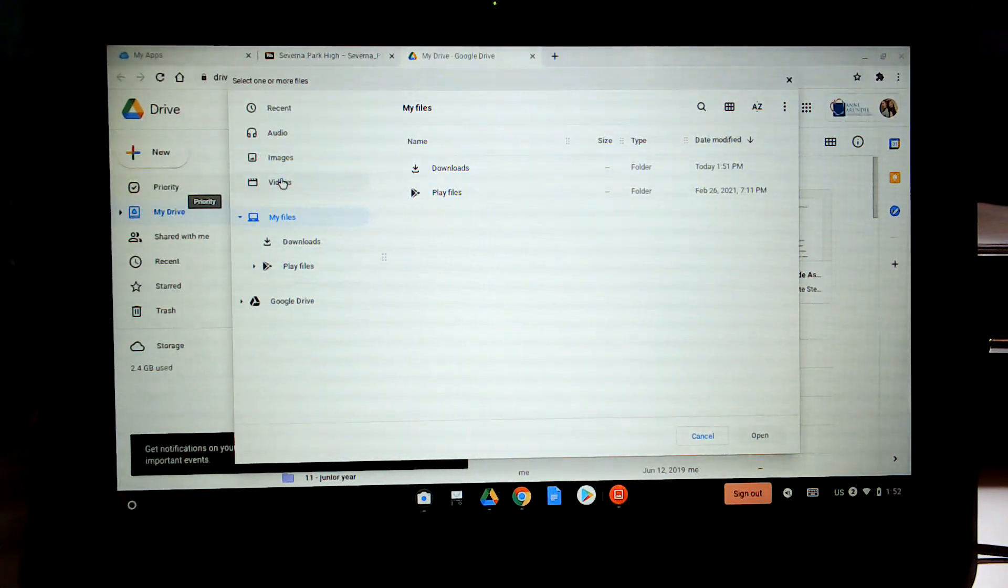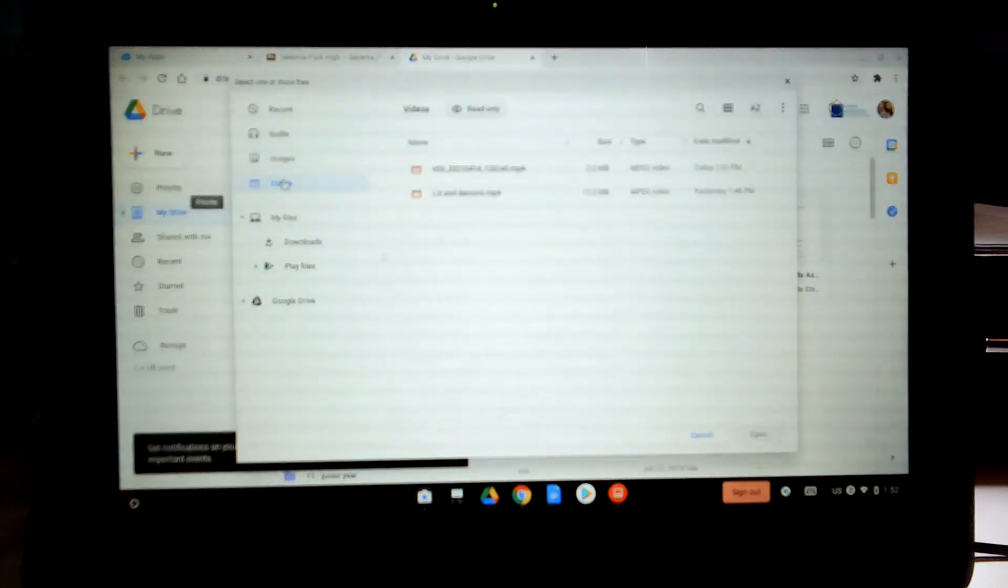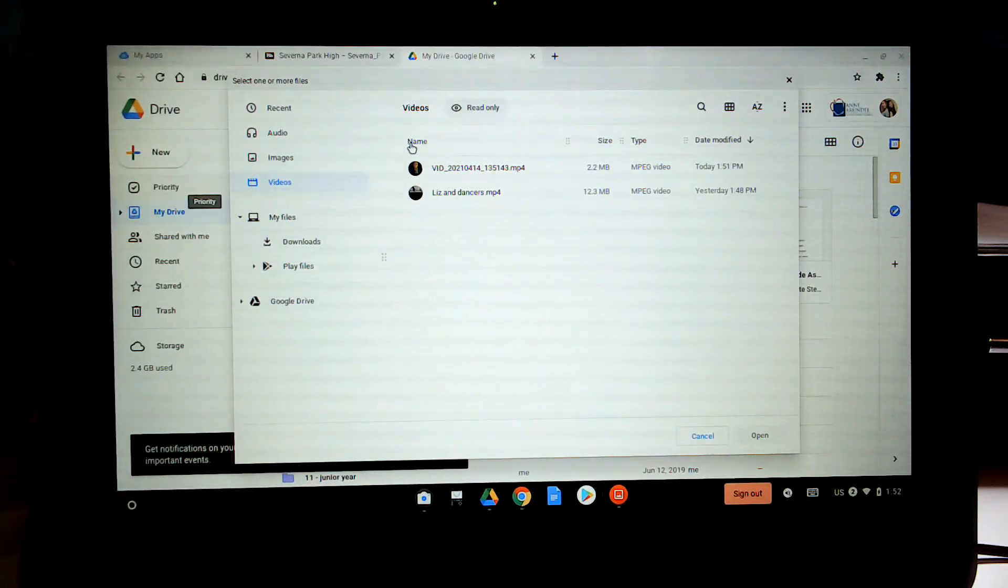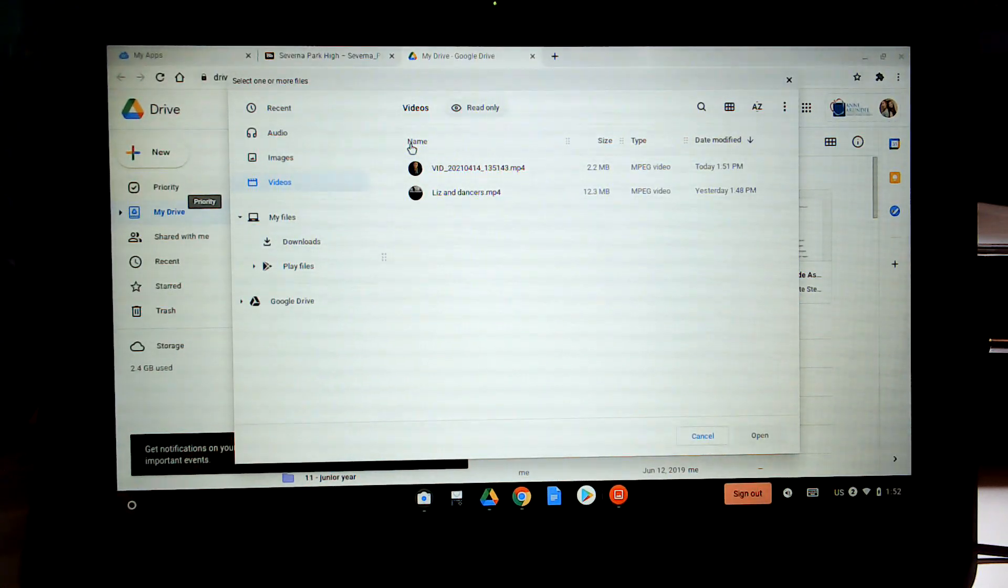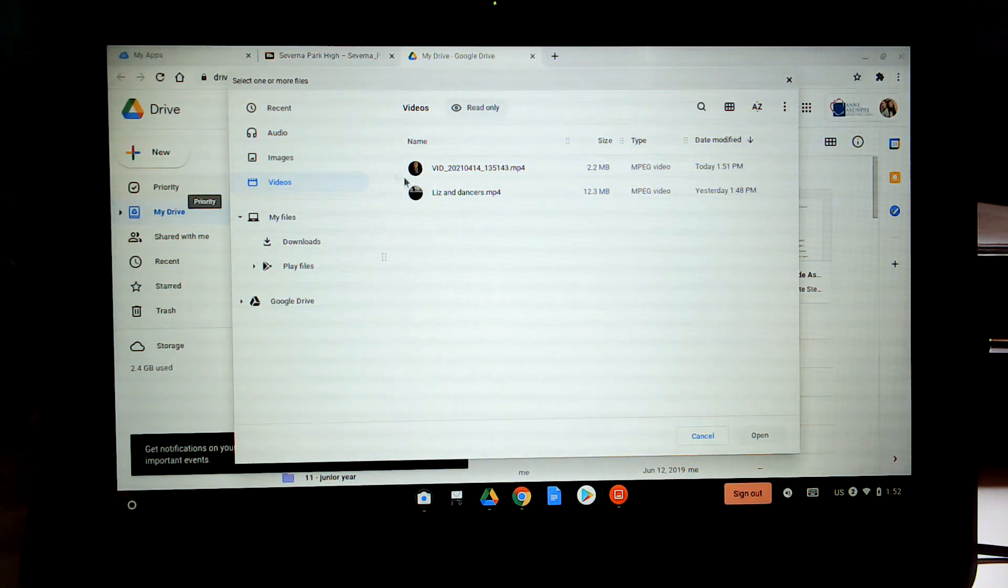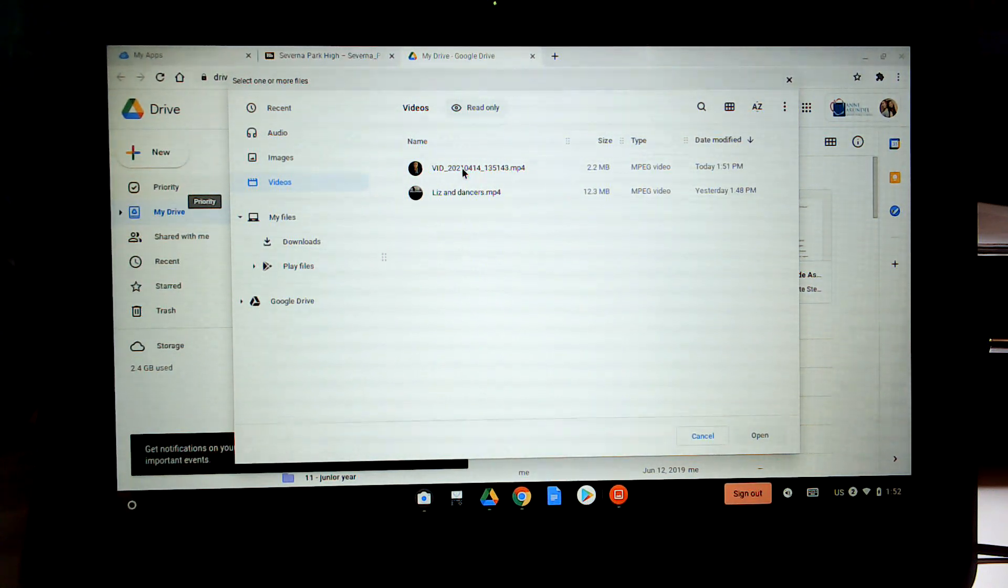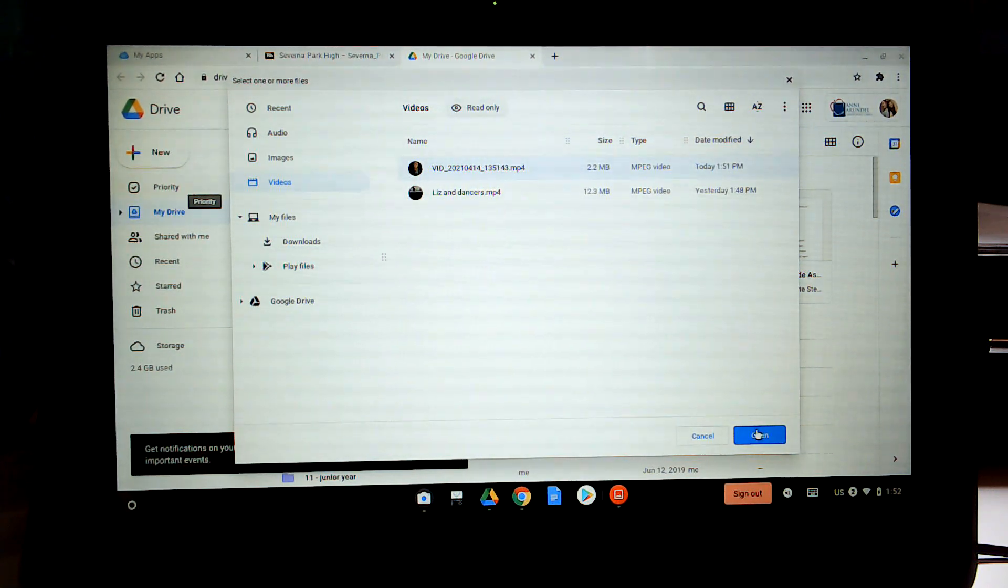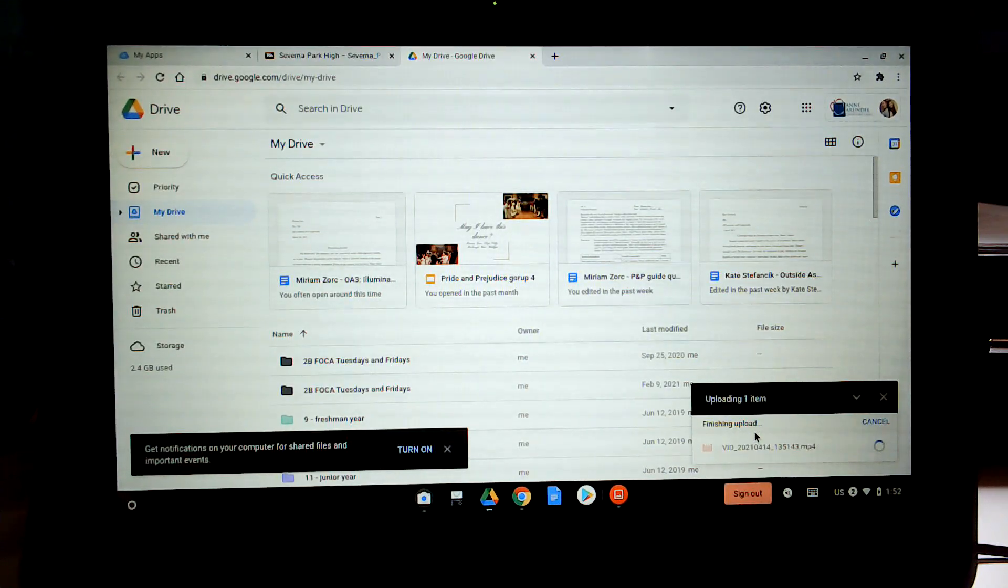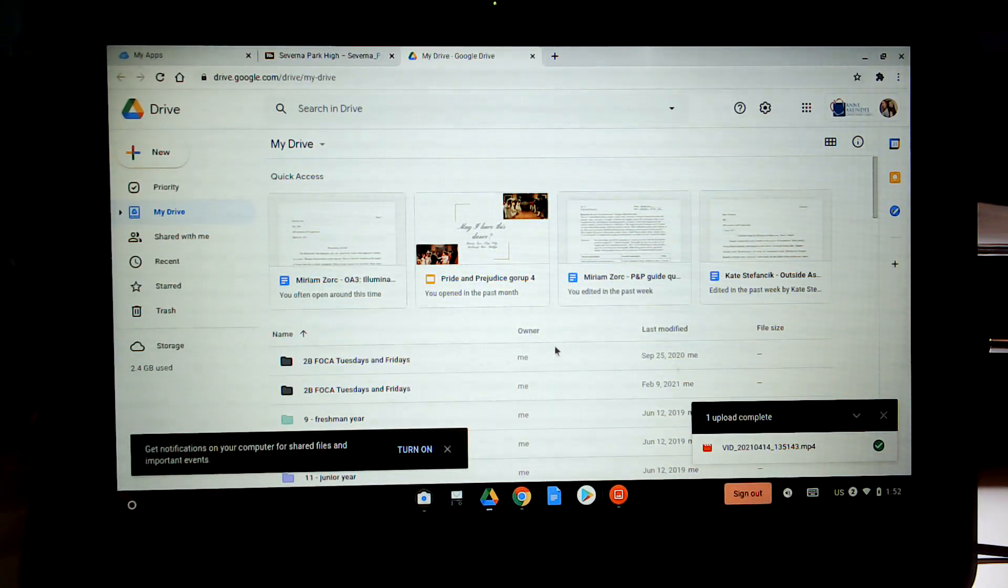And it's going to be a video. And it's this top one, video. I can look at the time to verify it's the right one. So that will then upload to my Google Drive.